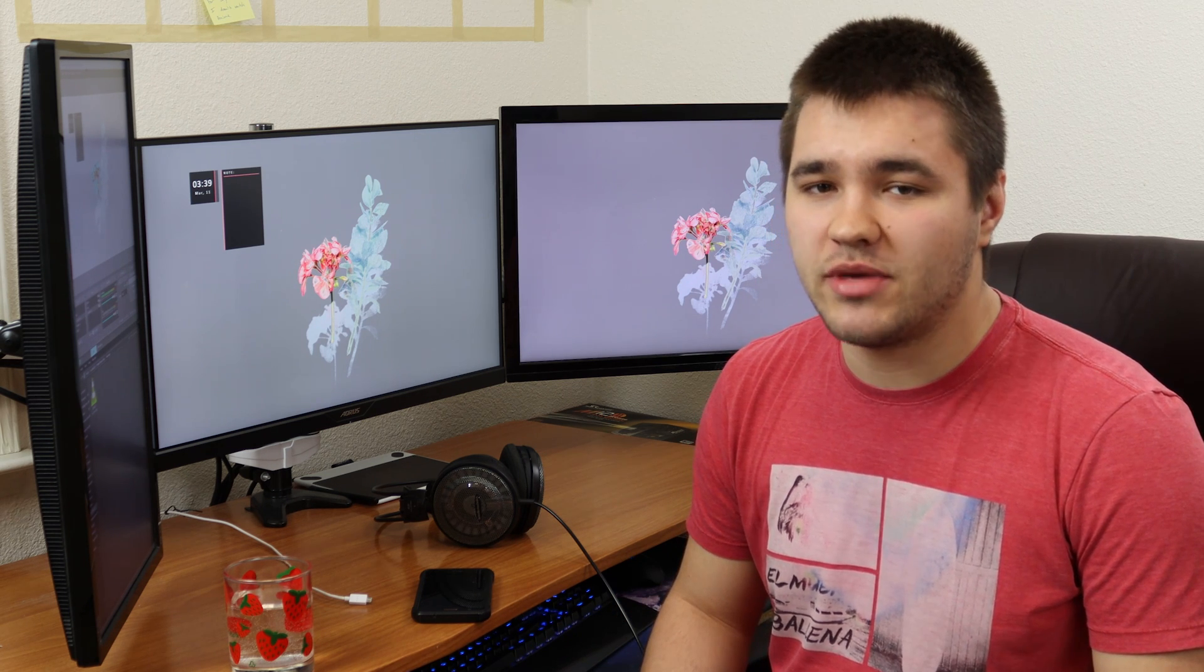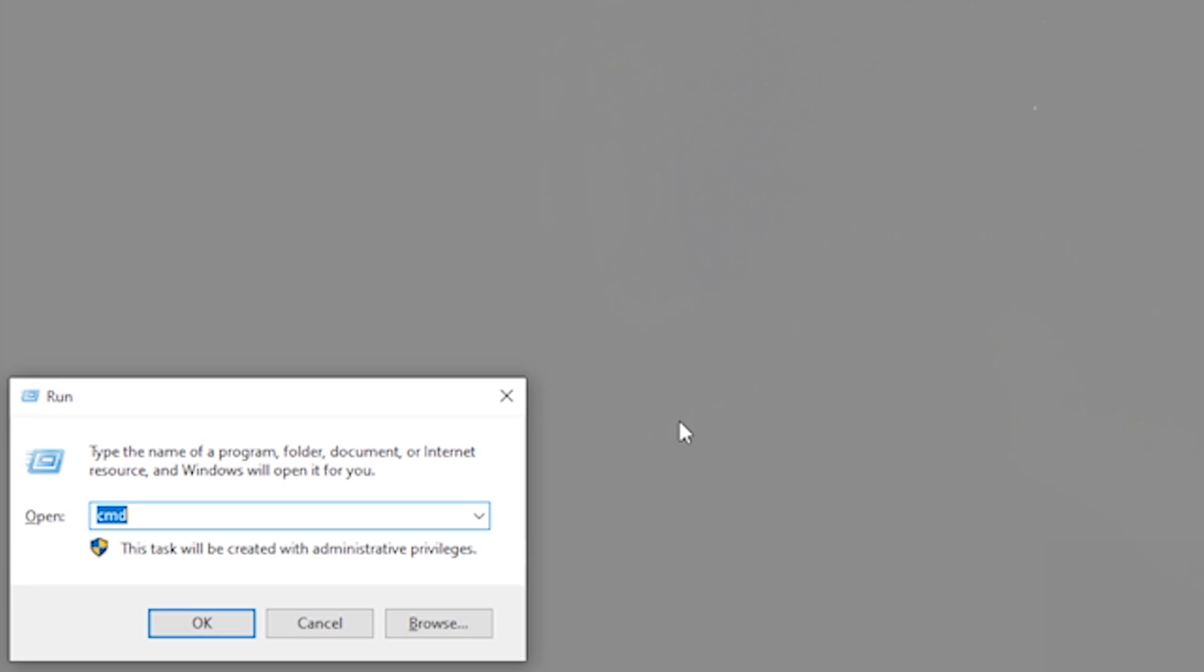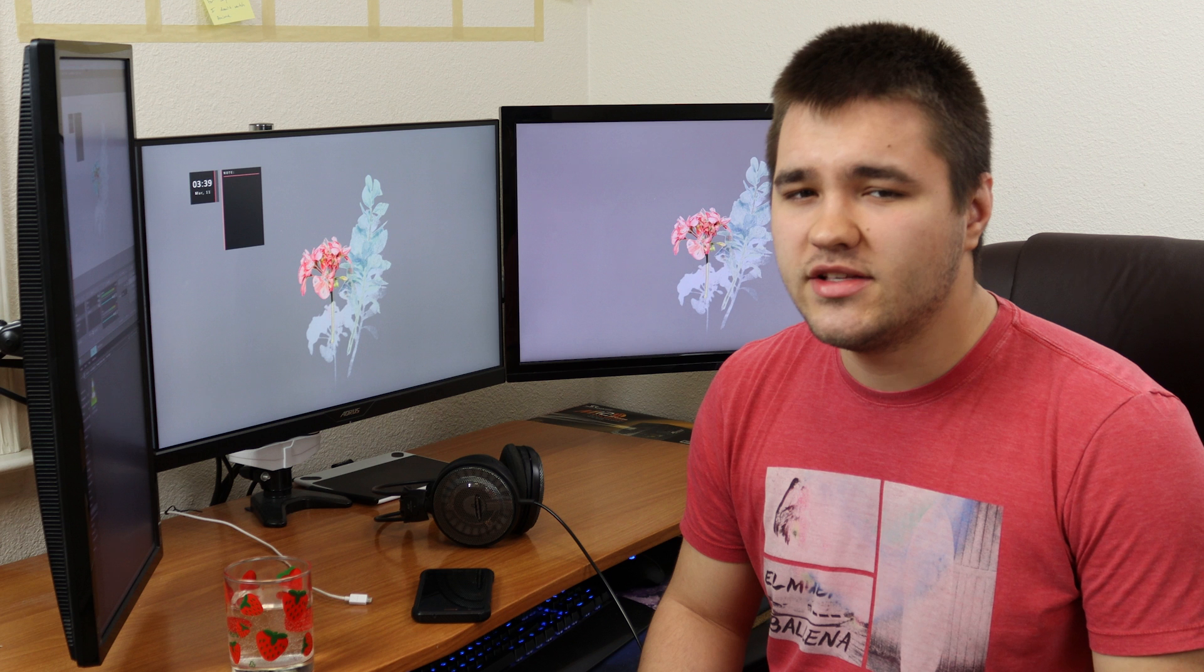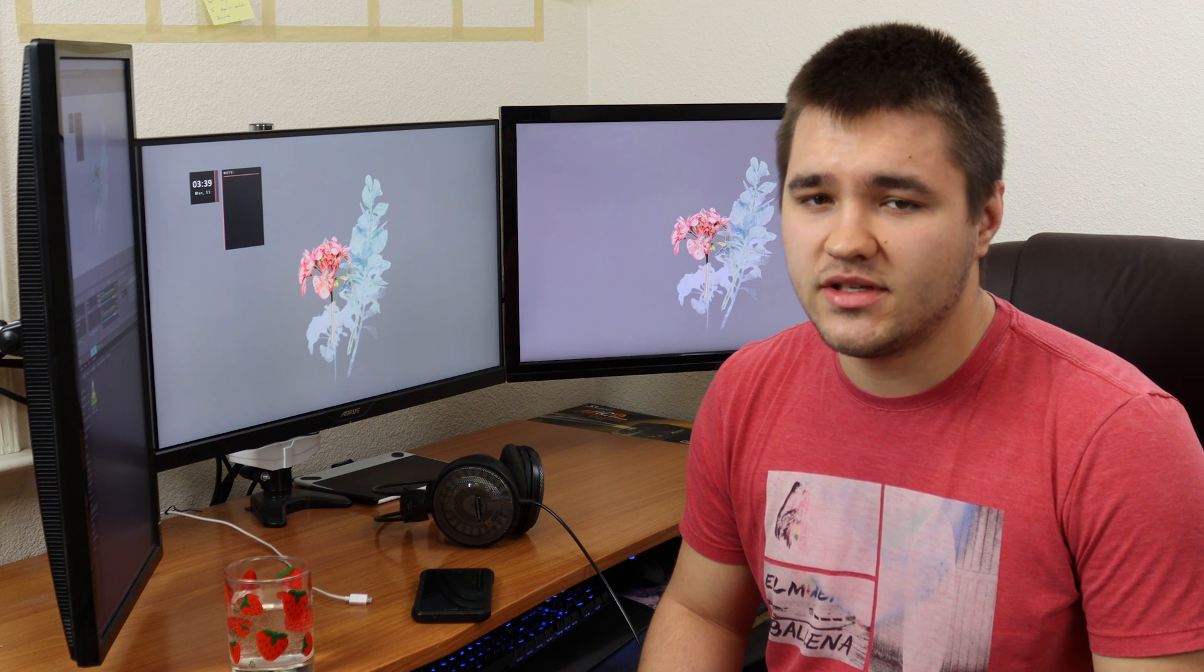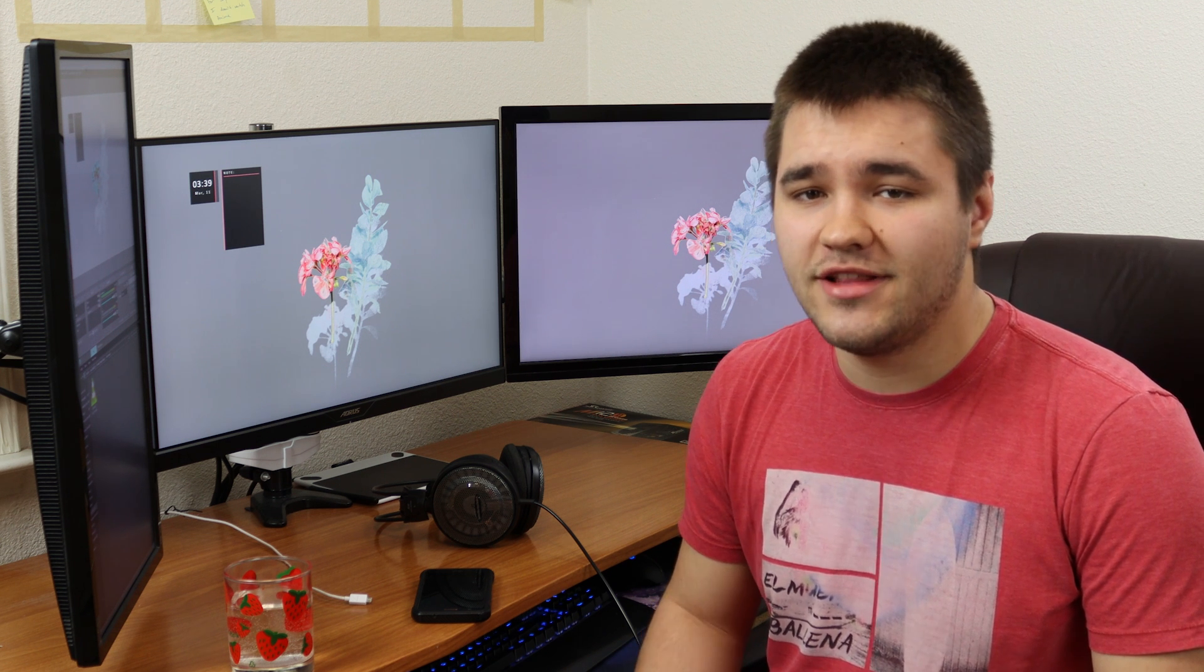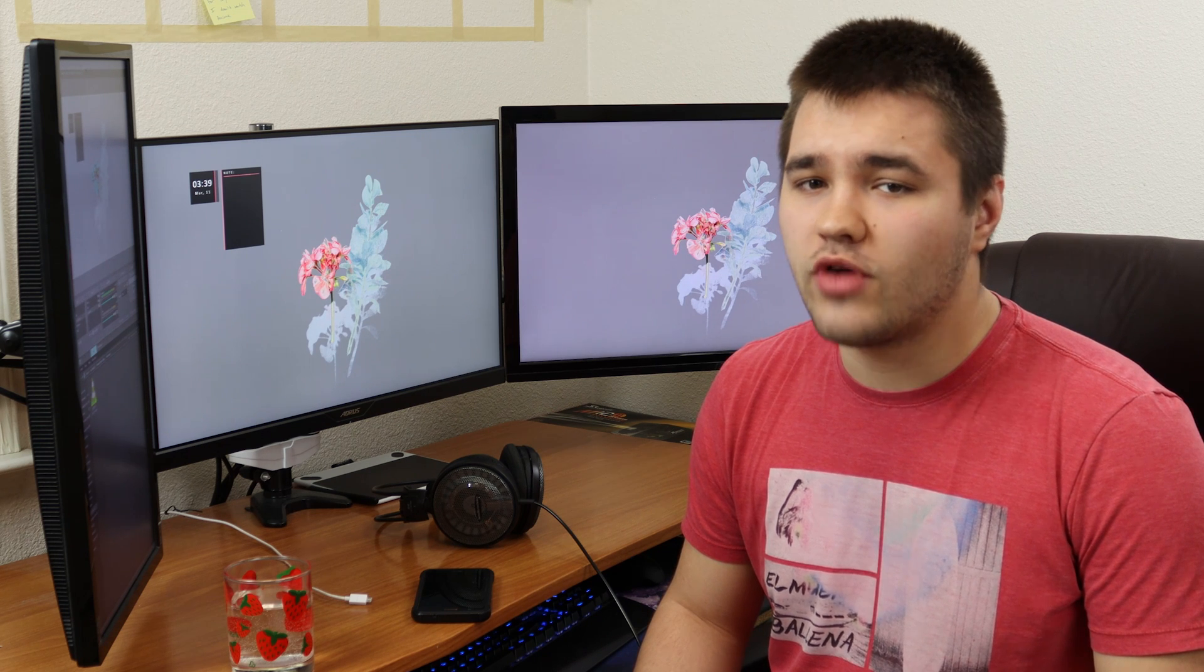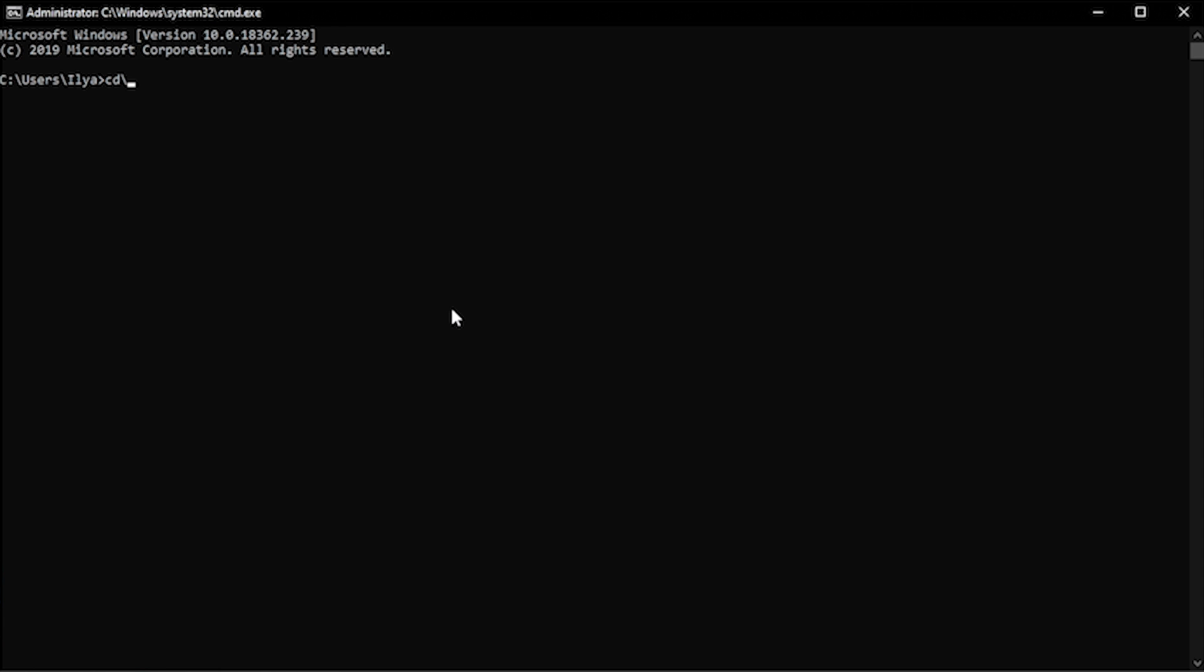Open up the Windows Run dialog box by pressing the Windows key plus R on your keyboard and type CMD. This will bring up the Windows command prompt. Using the Depot Downloader path I specified earlier, we will move the command prompt to Depot Downloader's directory. Start by typing CD backslash, hit enter, then type CD Depot Downloader and hit enter again.